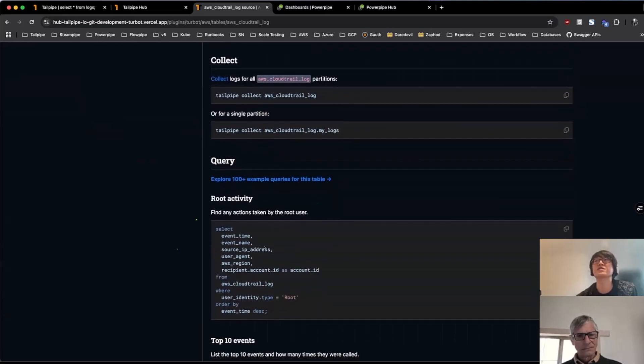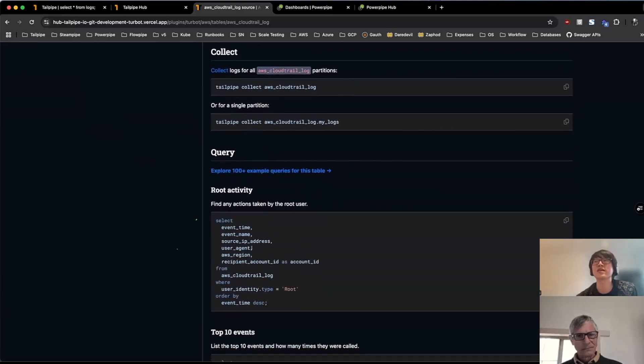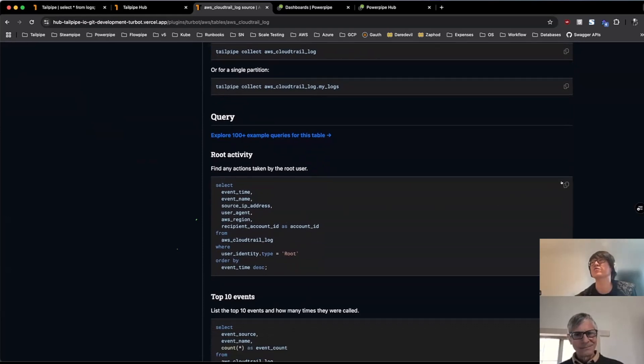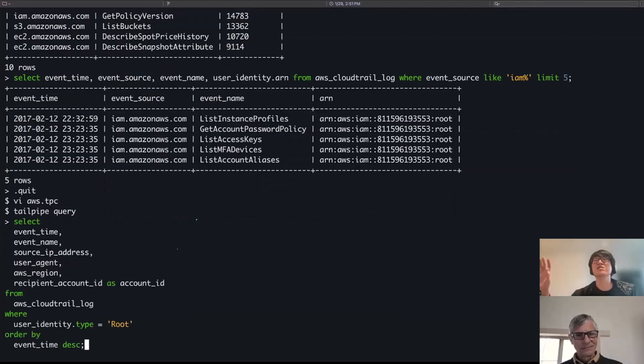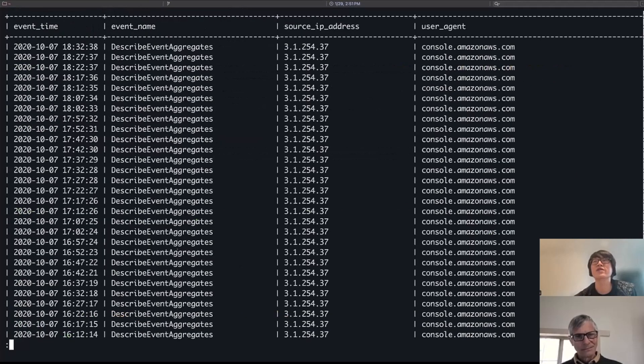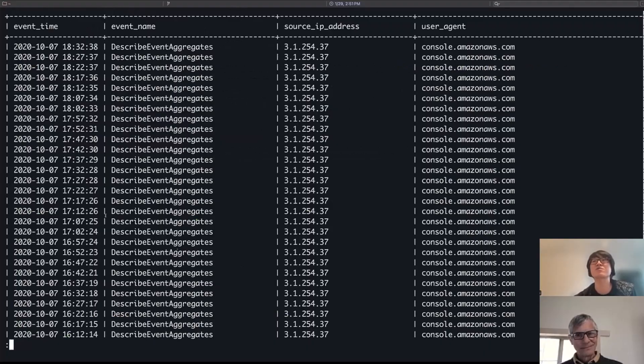Here, we actually have some example queries that you can use yourself, you can go ahead and copy and paste these. So as an example, if I go ahead and just take this query, looking for activity done by the root user, I can take that directly, copy and paste that query from the Tailpipe hub, and then go ahead and run that directly right in the same interactive query mode that I did before.